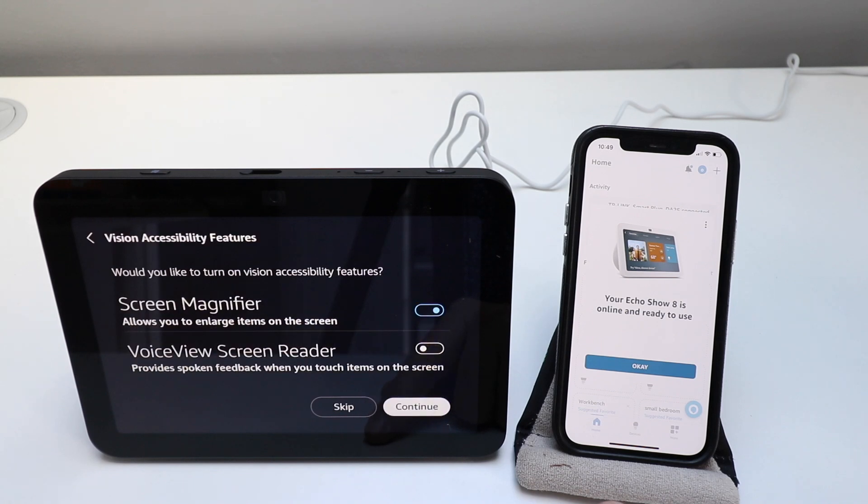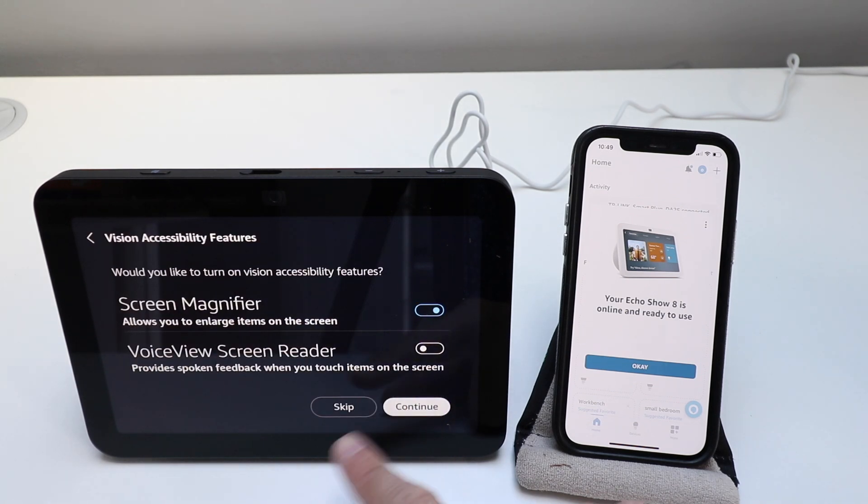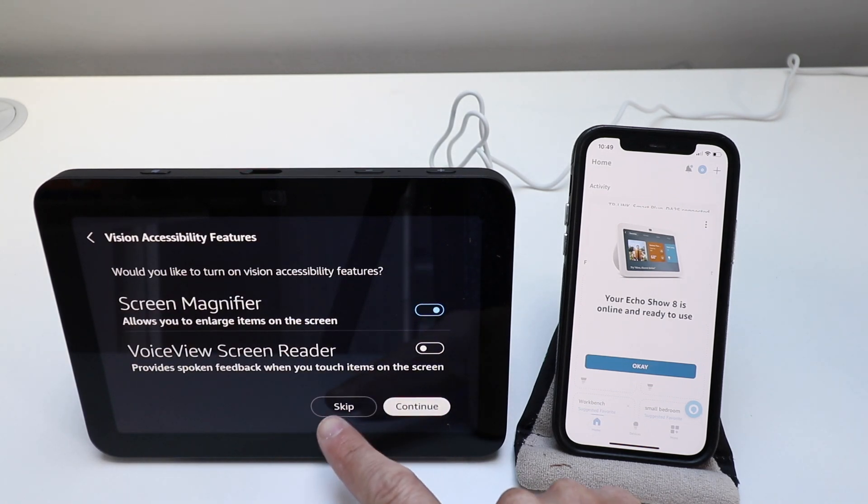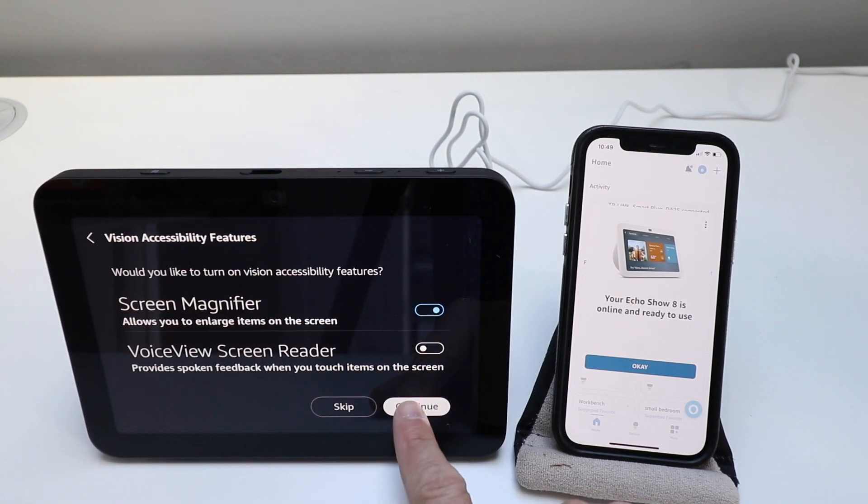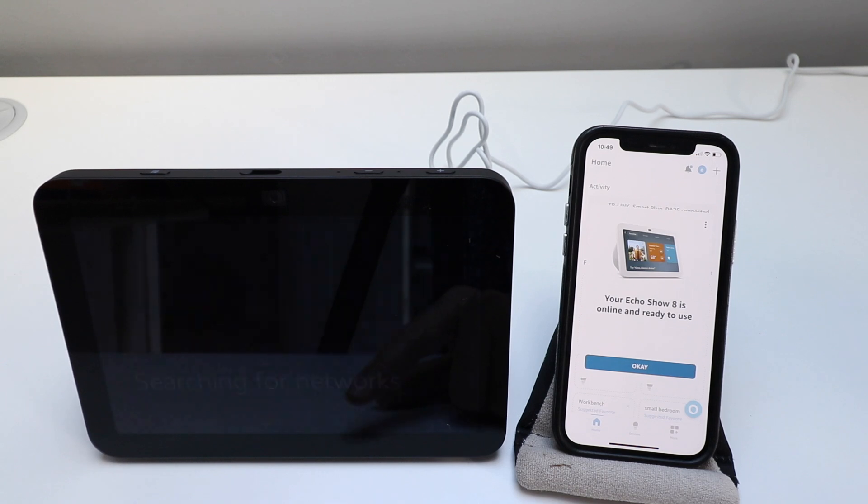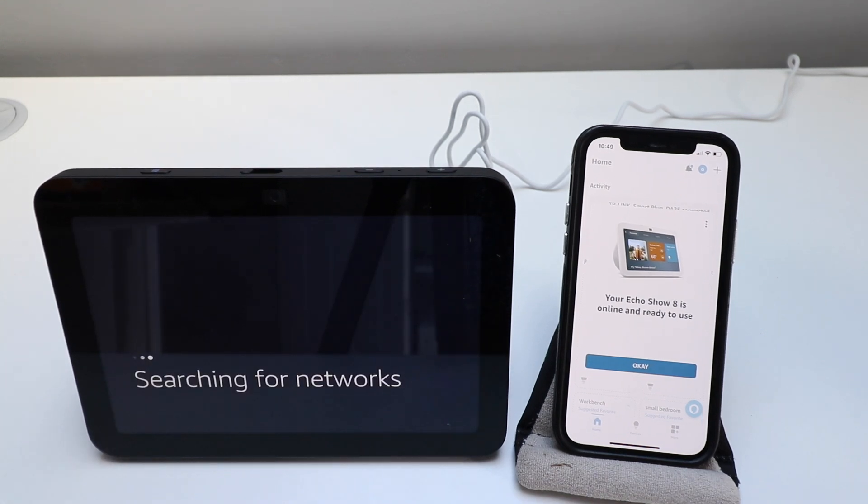And then voice screen reader. We're going to just continue right now searching for networks.